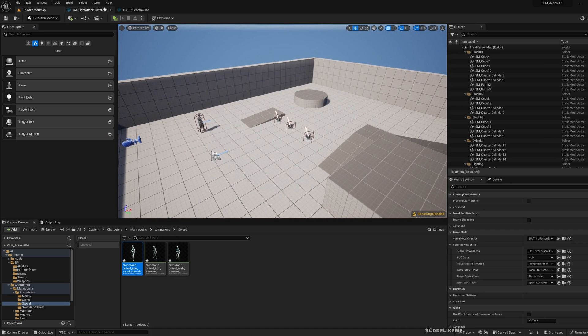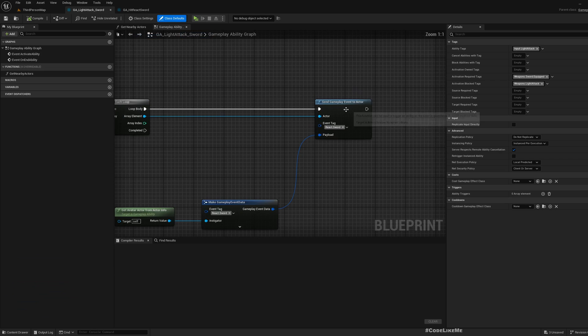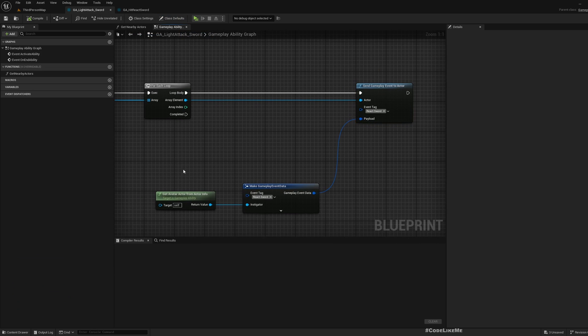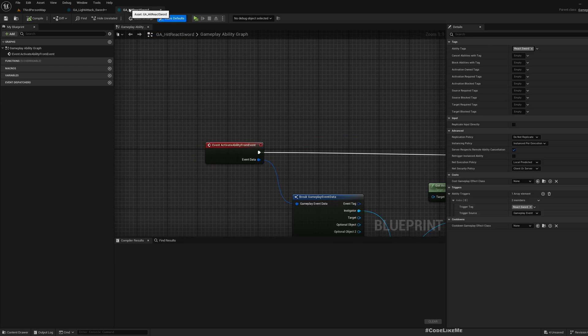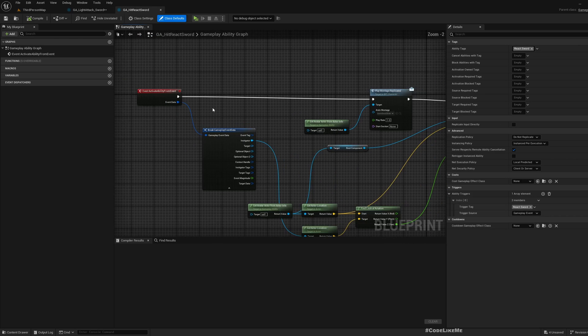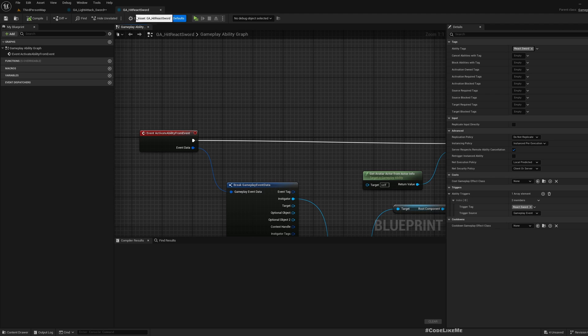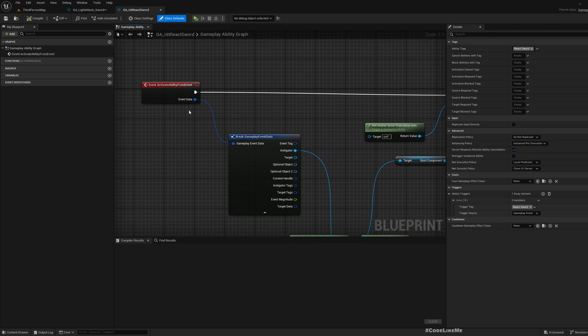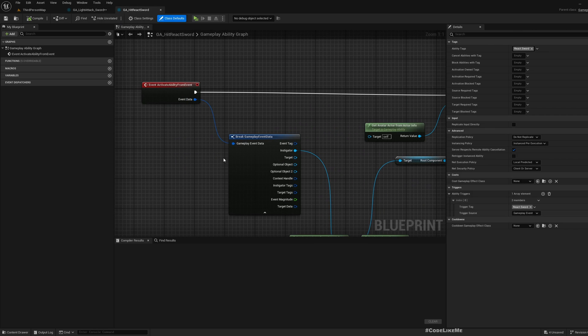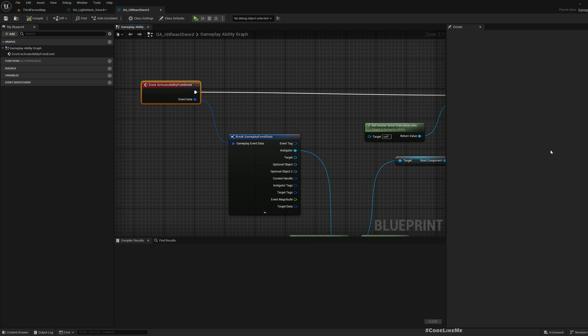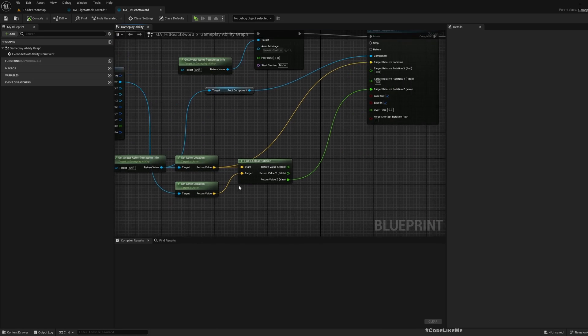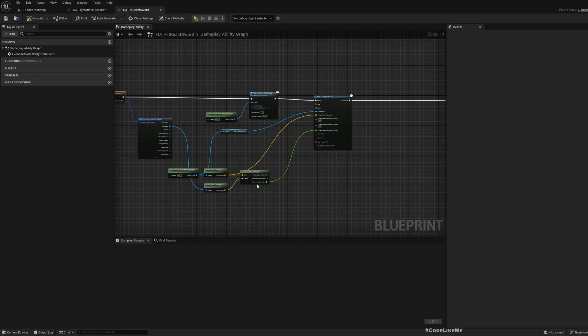This is the NPC character and this is how I send the event. I trigger this GA hit react sword gameplay ability through this react.sword trigger. I have set this gameplay ability event to activate ability from event because I need to access the instigator.